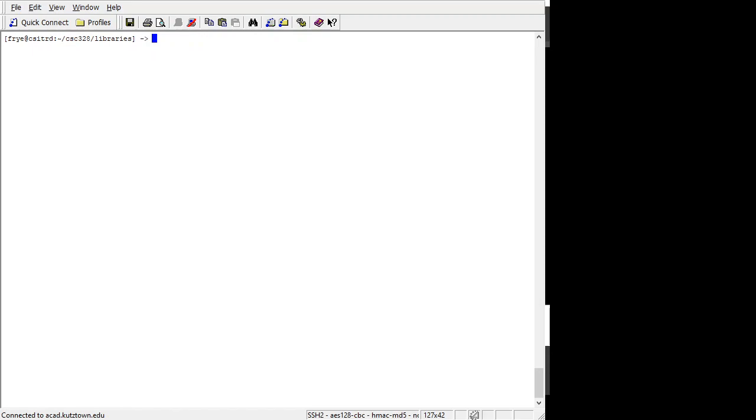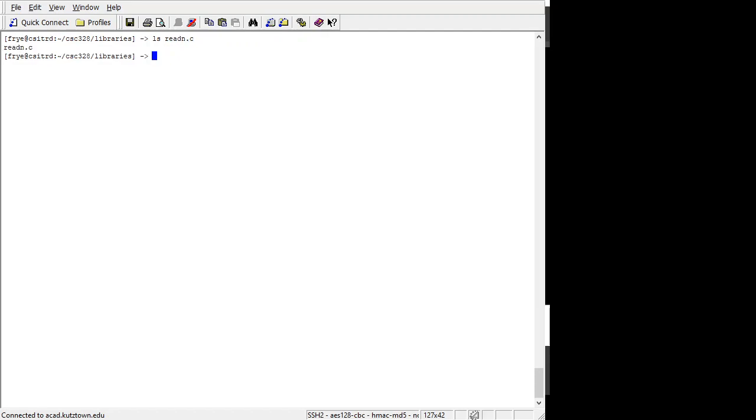We'll talk a little bit about static libraries and how we create those. Static libraries are part of the executable and they end in a .a. The reason for the .a is because they are also referred to as archives. And they are created using the ar command for archives. So if I want to create an archive library, the first thing that I need to do, I have two C programs in this directory. One is readn.c and one is writen.c.